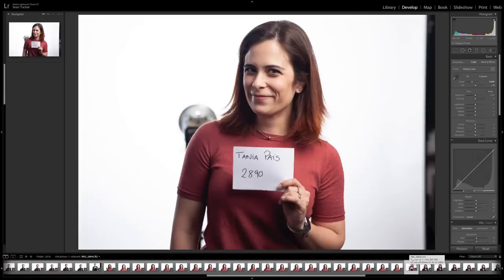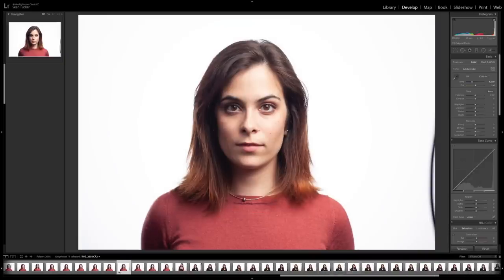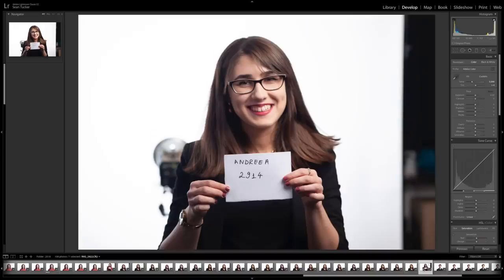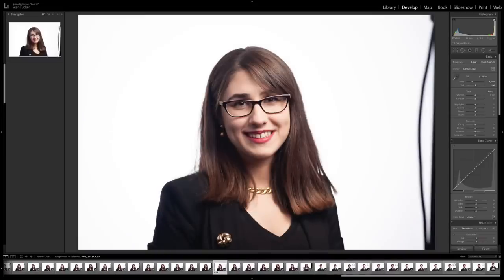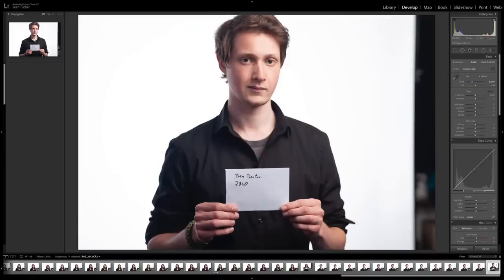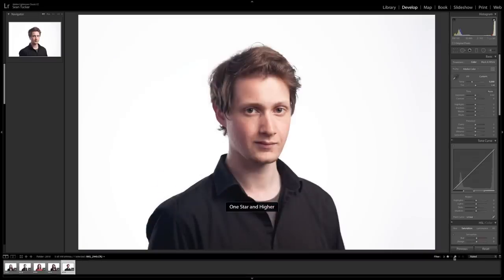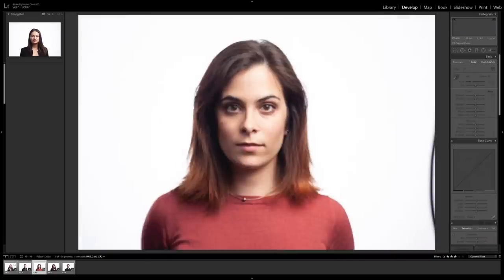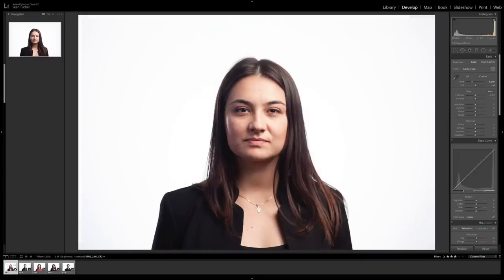Tanya wants 2890 — scrolling back, there it is, select it and hit three for three stars. Andrea wants 2914 — scroll along, select it, hit three. Ben wants 2940, hit three. Now all I need to do is go to Filters, go to Rated, and select three stars — and these are my five selects. If I've got a hundred-plus people, it's not going to take me too long to make the selects and just plow through.